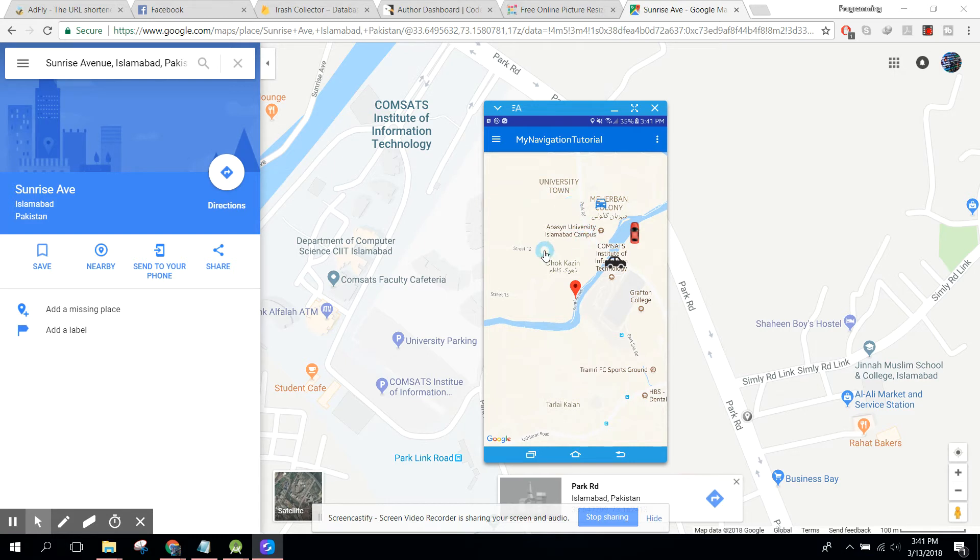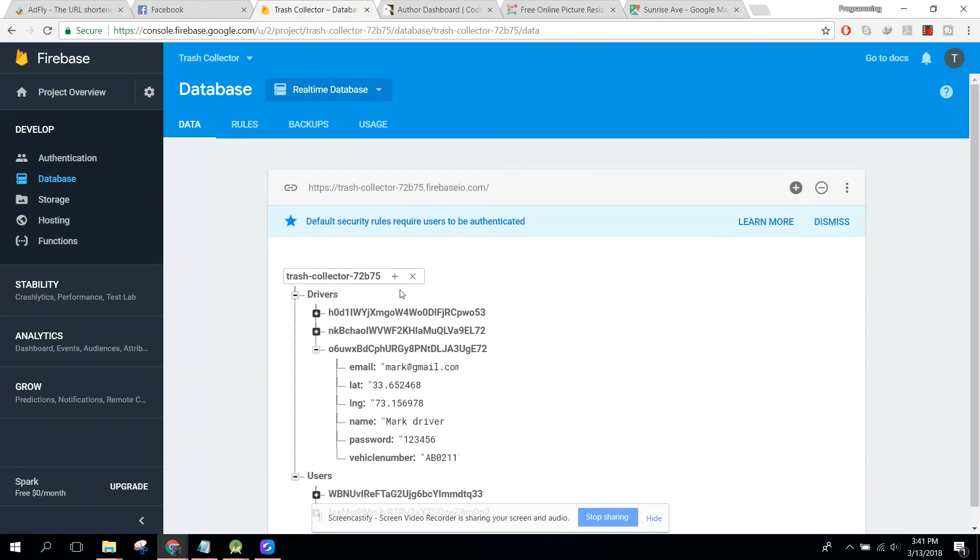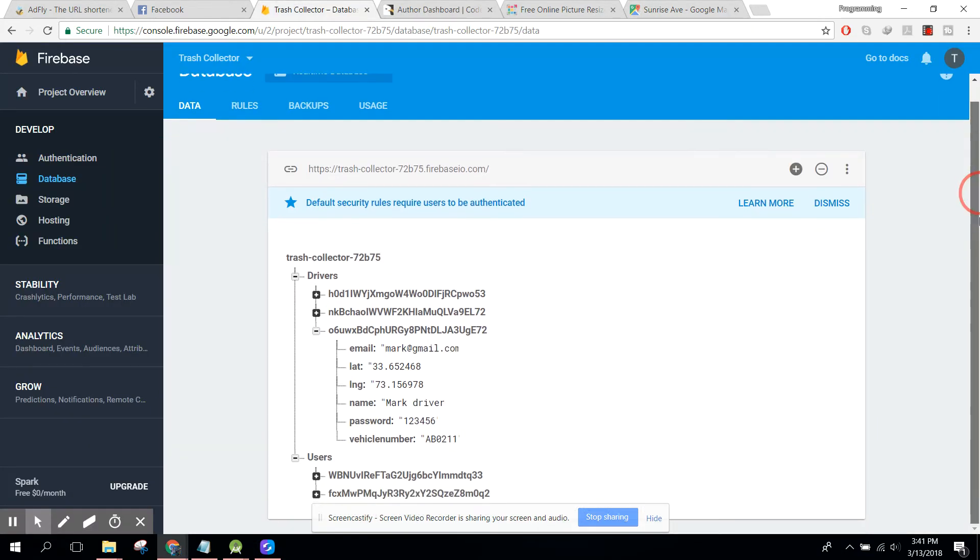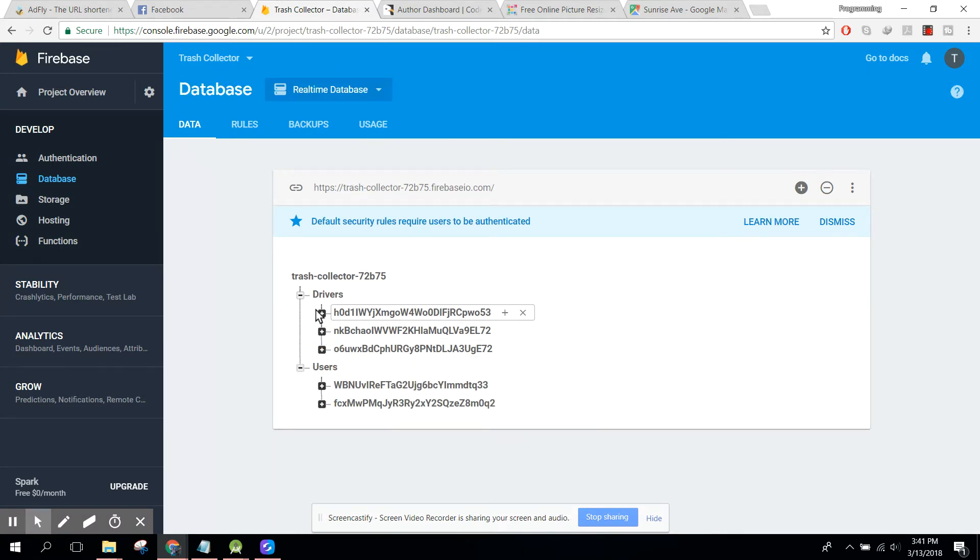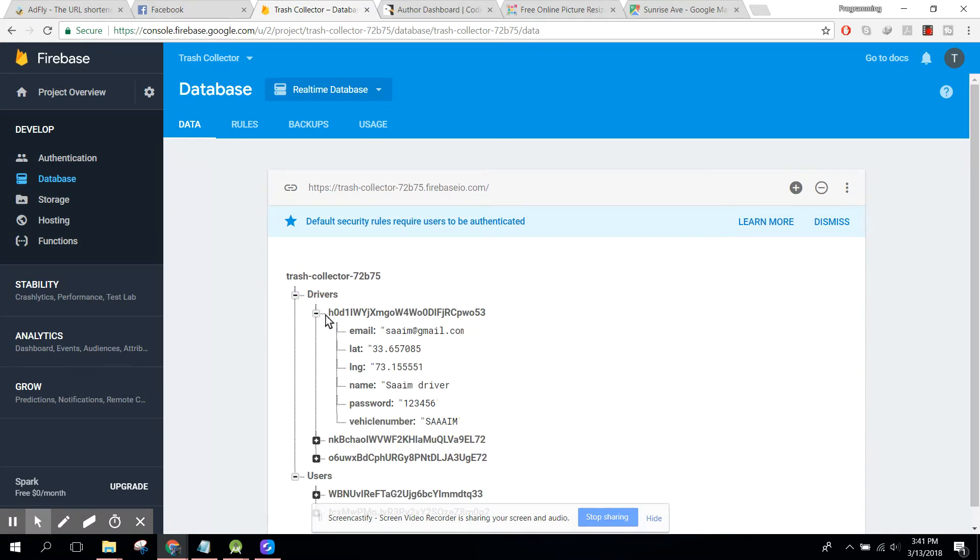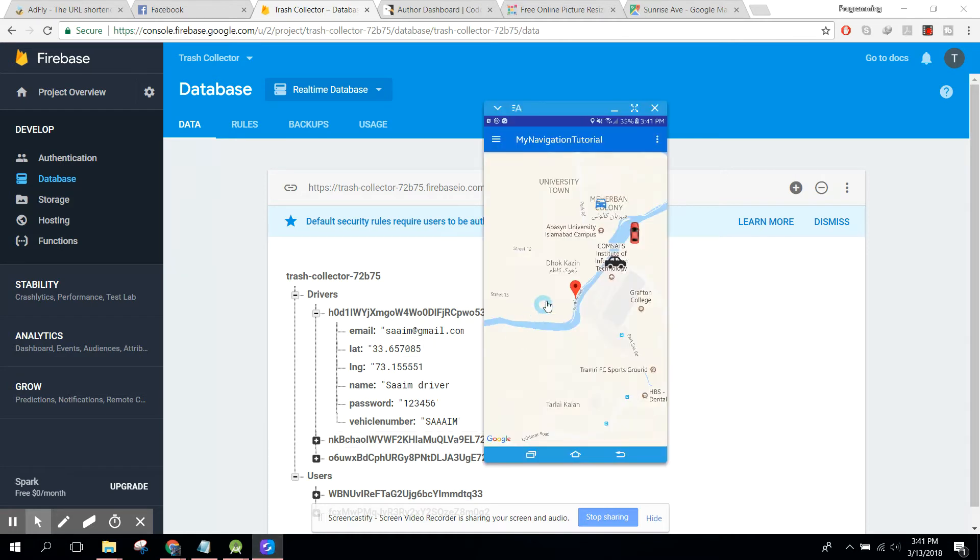I used Firebase database. Let me show you. First of all, here we have this driver. If I change this driver location, let me change this driver location.